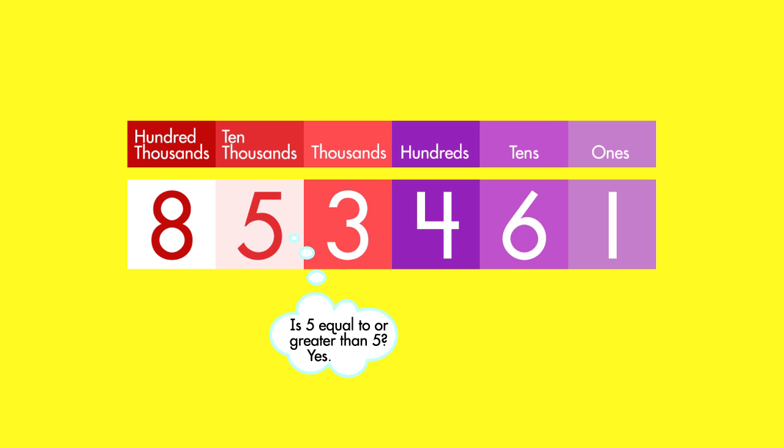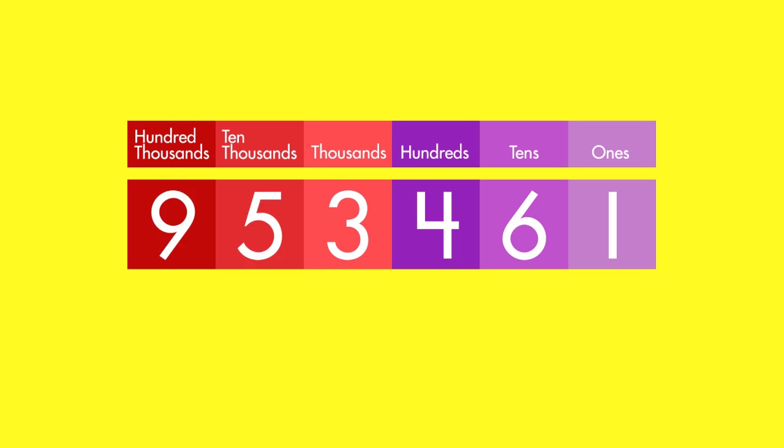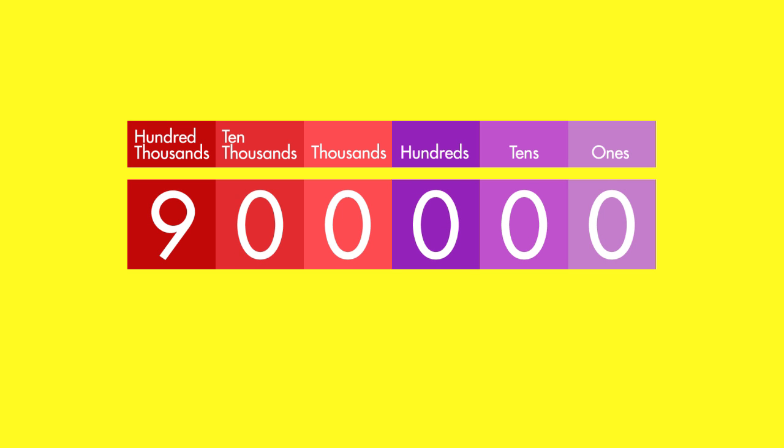Five is equal to five, so round the digit in the hundred thousands place up to nine. Don't forget to change all the other digits to zero. The number is about 900,000.